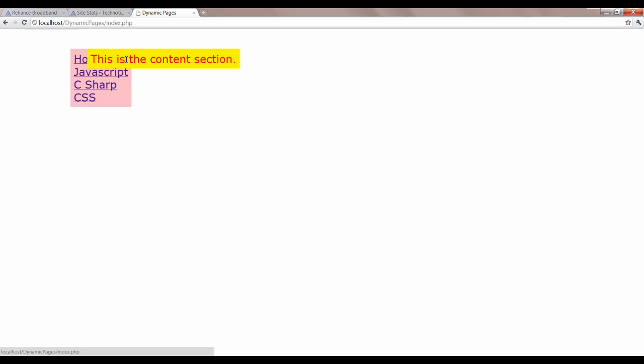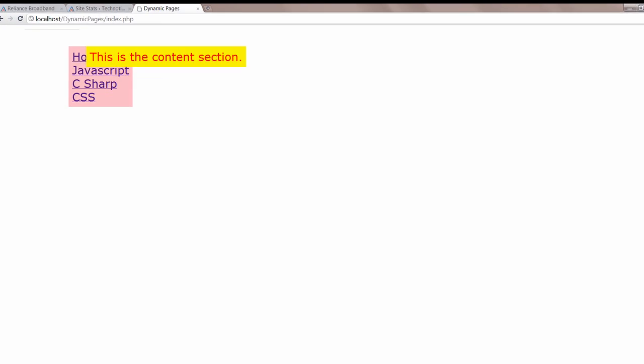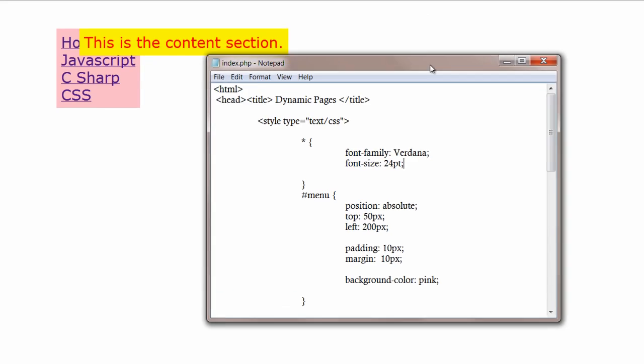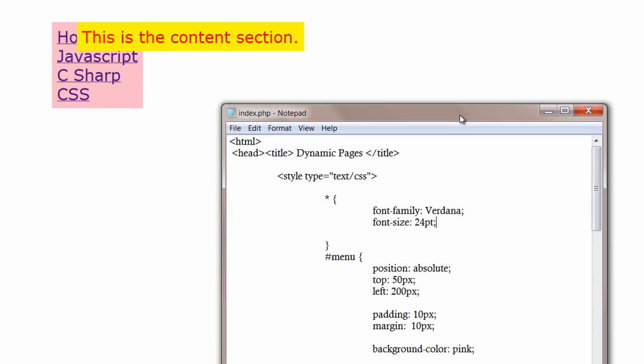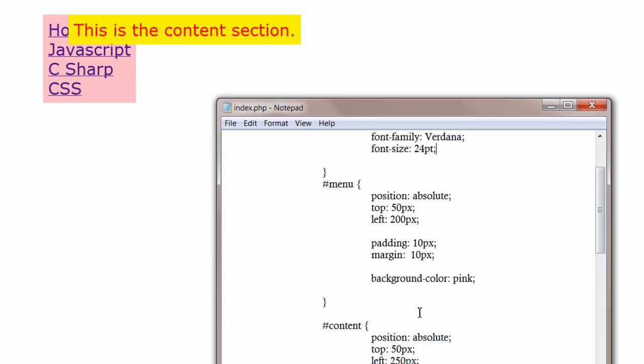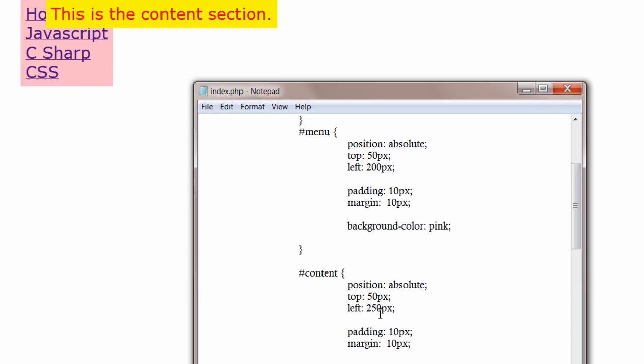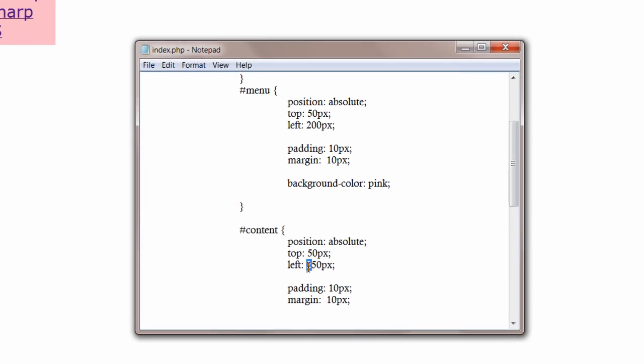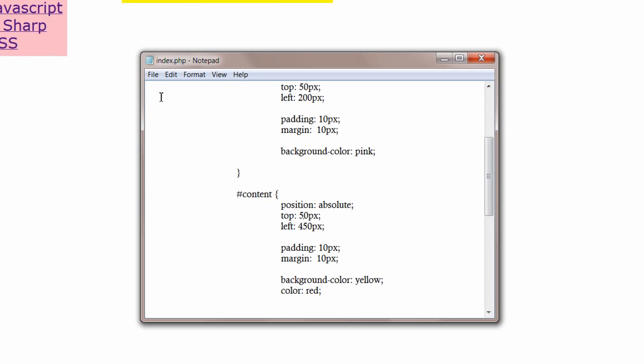Oops, overlapping. I'll increase it to 450. Left, 450 will do. Okay.